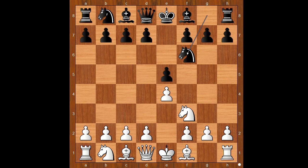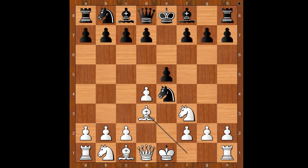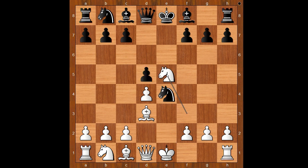Anand played d4. Nxe4, Bd3, d5, Nxe5, Nd7. White to move.